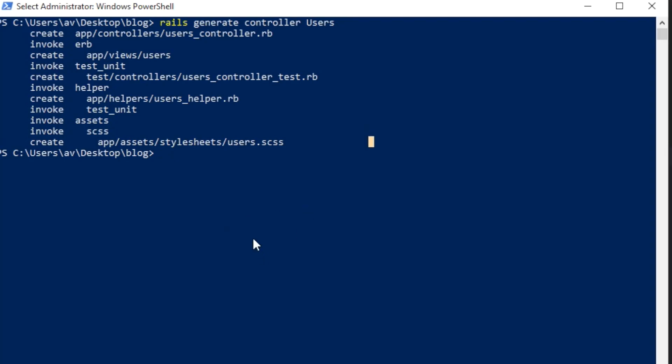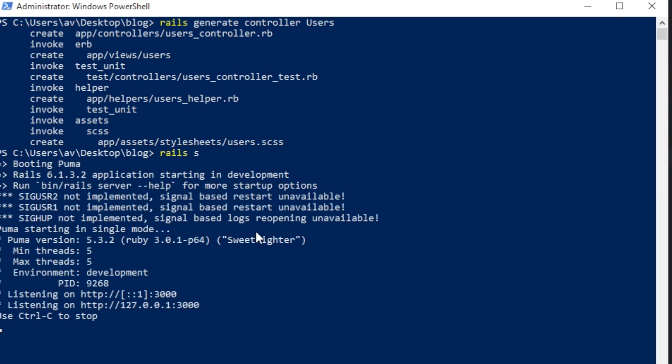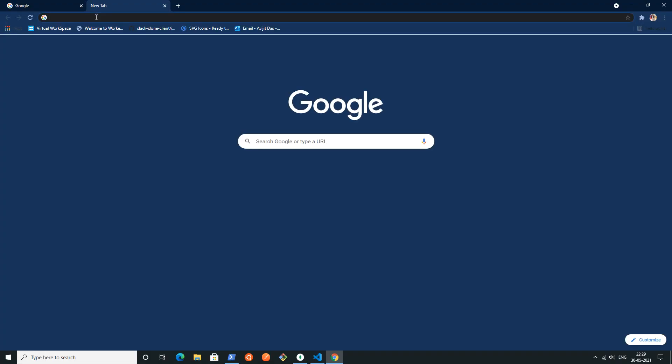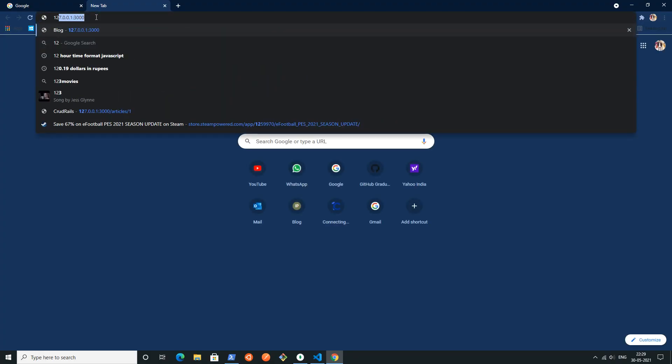Wait for some time and you can see that this Rails server is running at port 3000 on localhost.